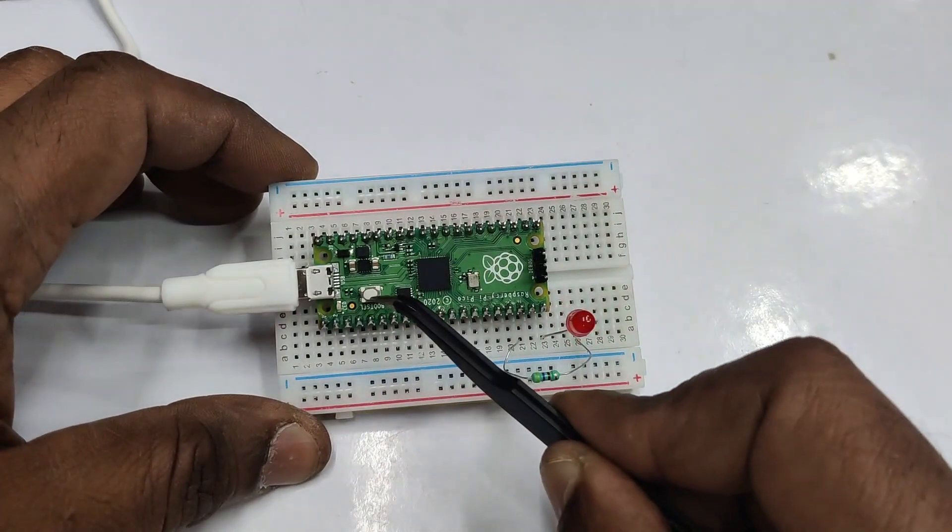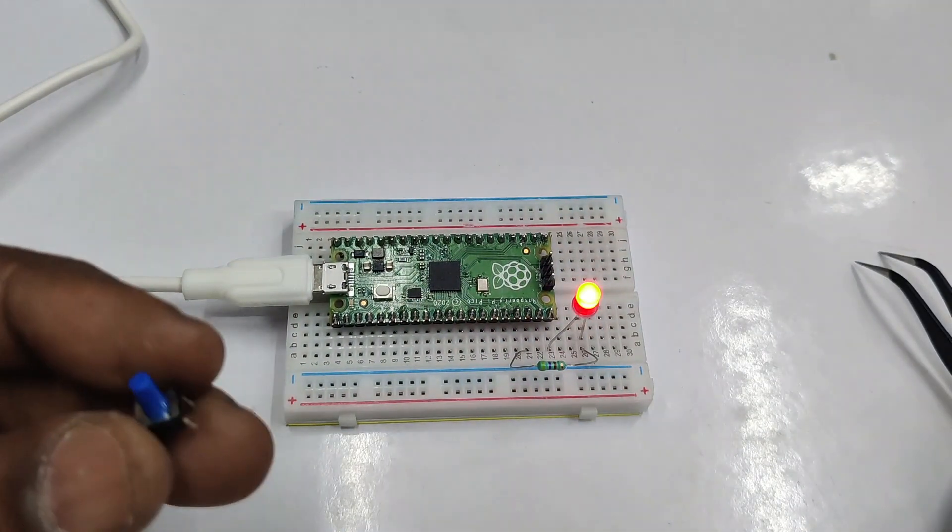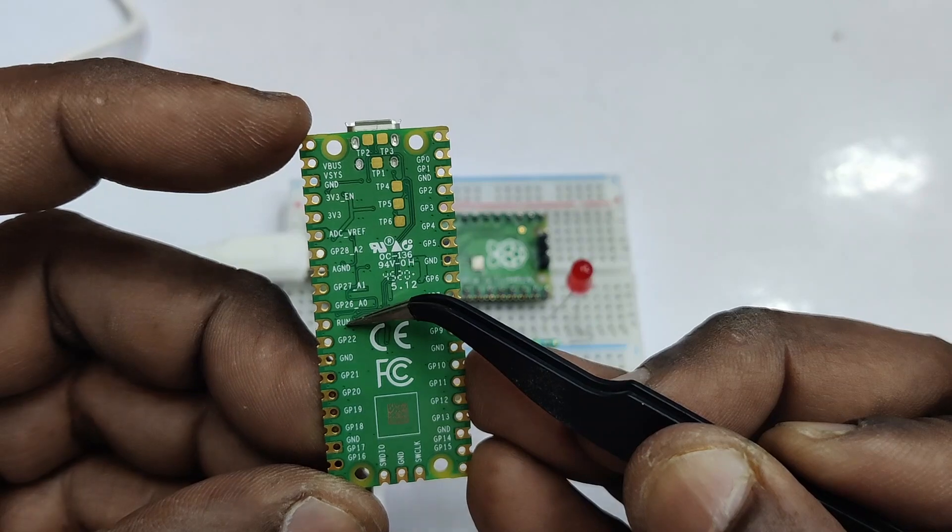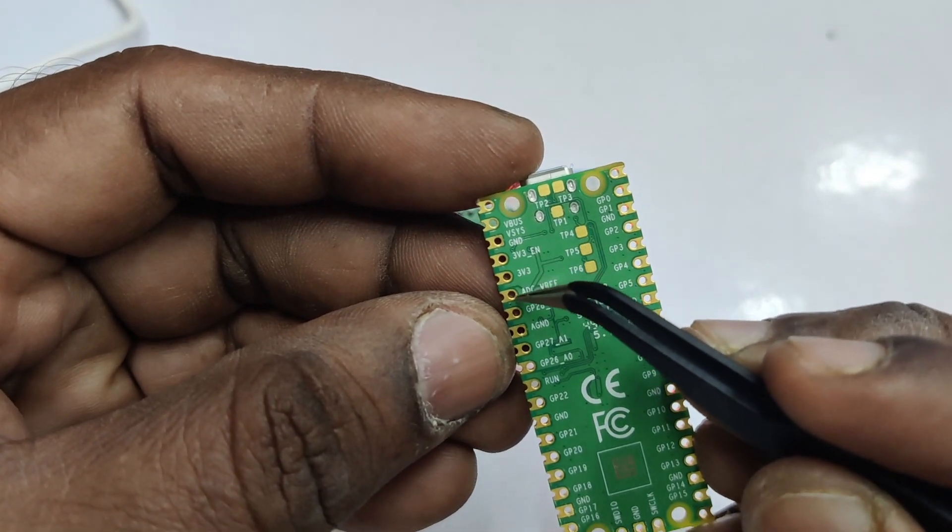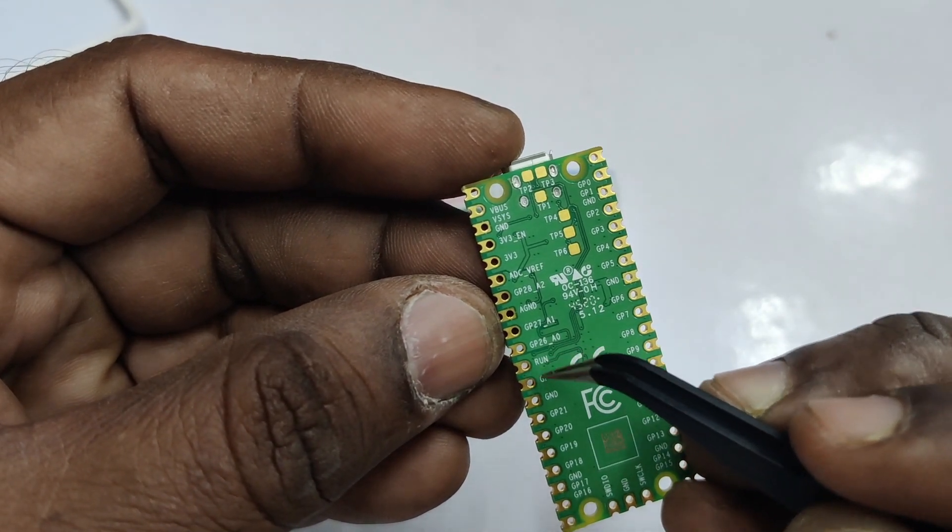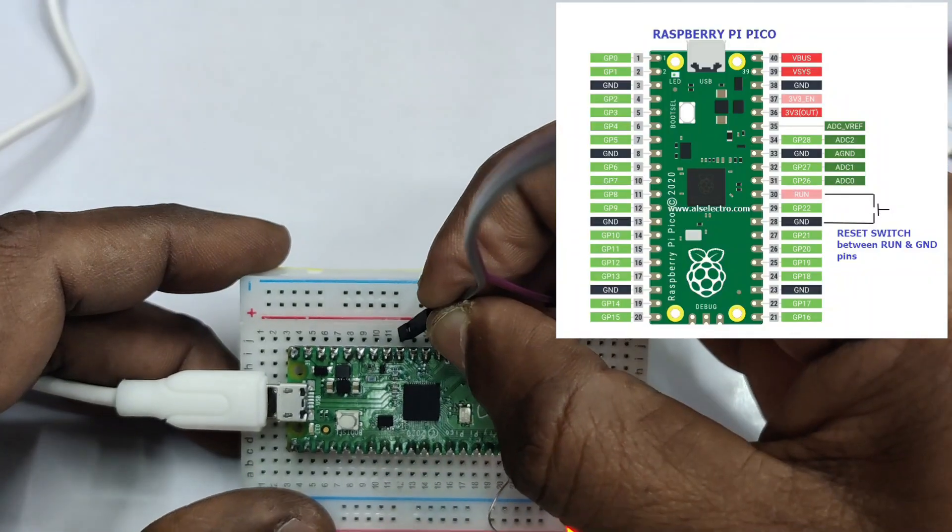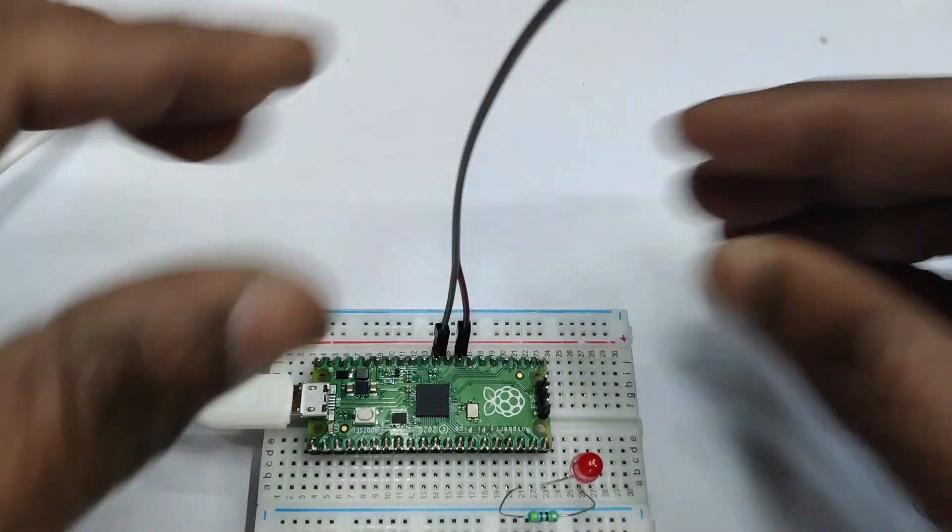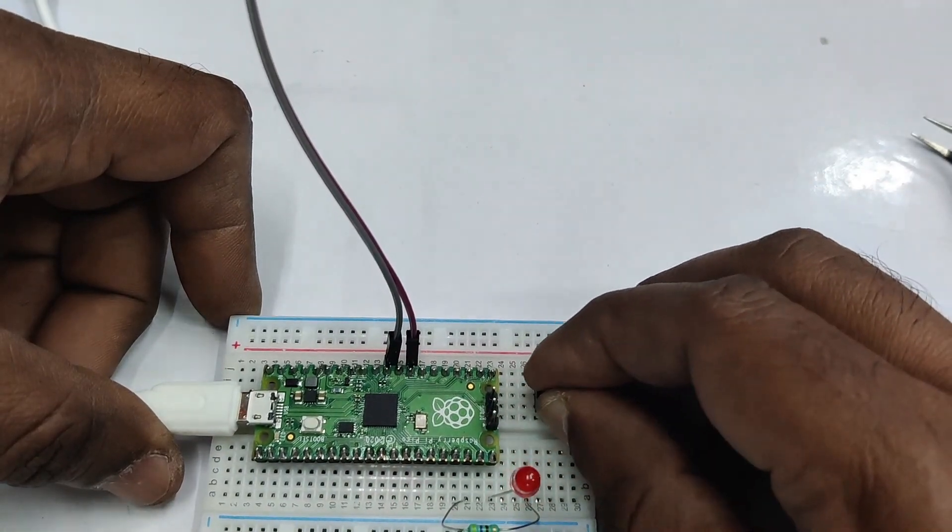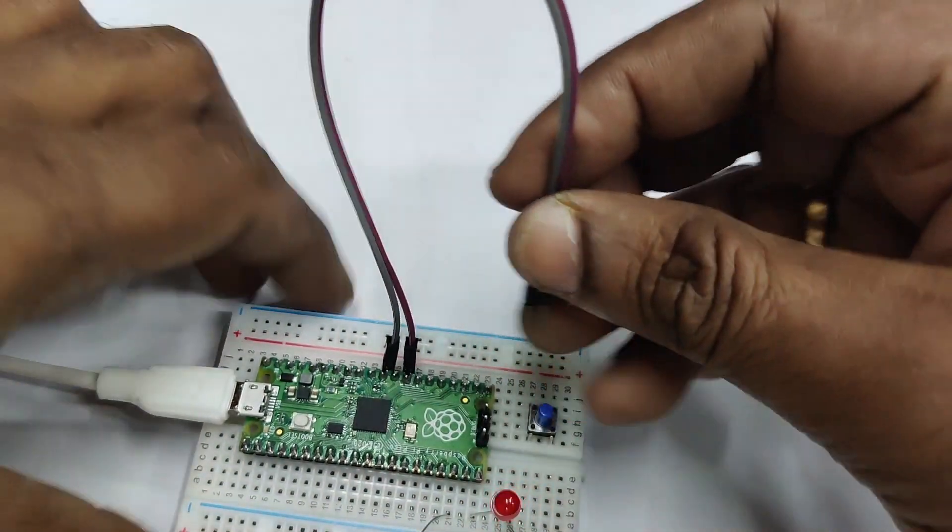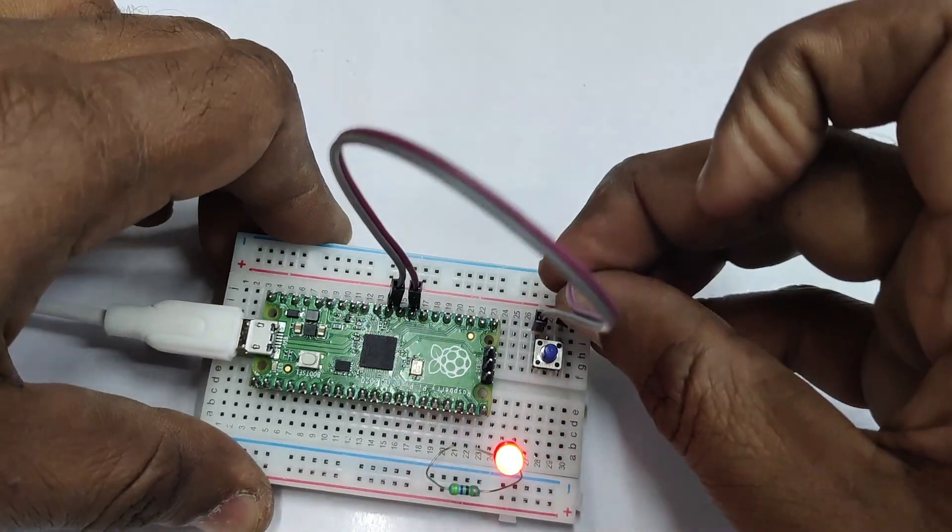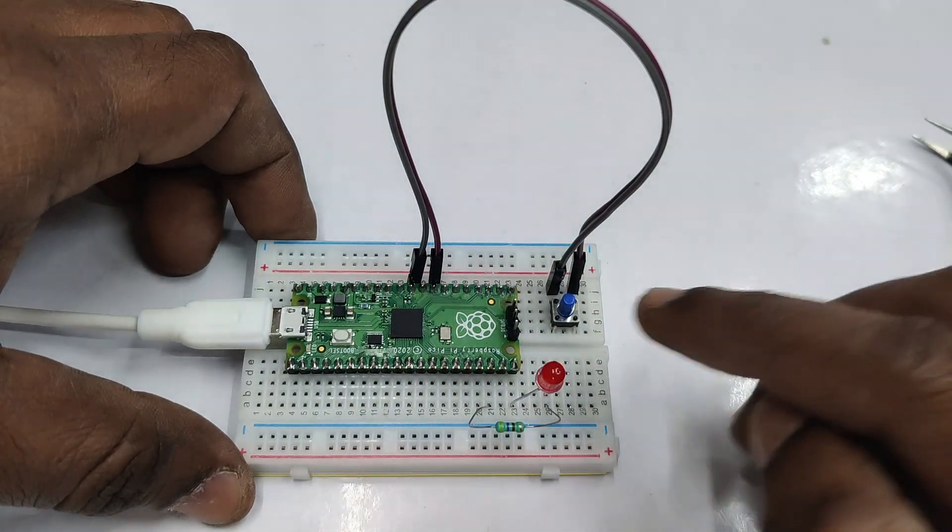On board there is only a boot select button; there is no reset button. Let us add an external reset button. The reset button can be connected between RUN and ground pins. The RUN pin is the 11th pin from the USB socket—that is, if you hold it like this from the left-hand side, it is the 11th pin and the 13th pin is ground. So we'll add a small reset switch. This is a four-leg reset switch; we'll connect only the top two pins, just across—connect the RUN pin and ground. Now if you press the button, it'll act as a reset. This is the reset button. As there is no inbuilt reset button on Pico, we'll add like this.